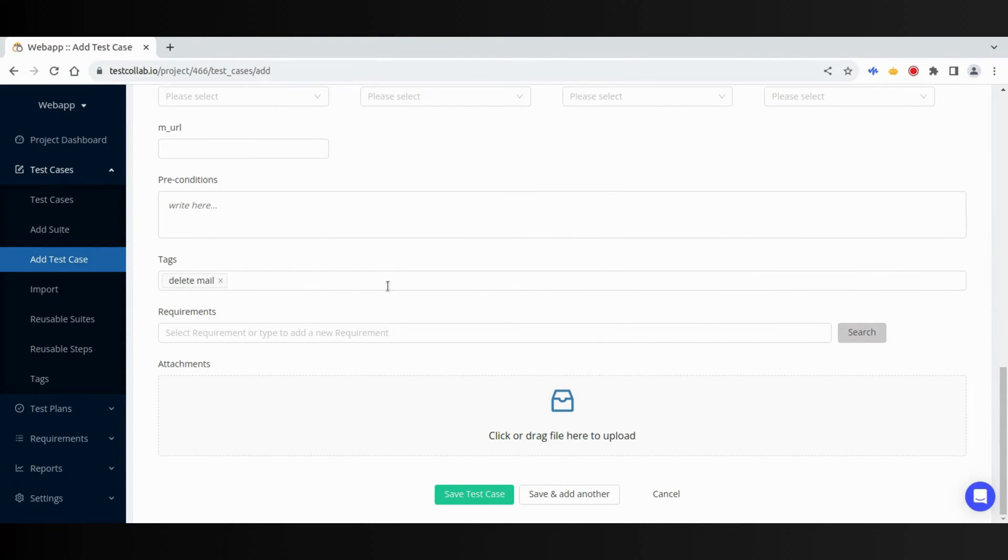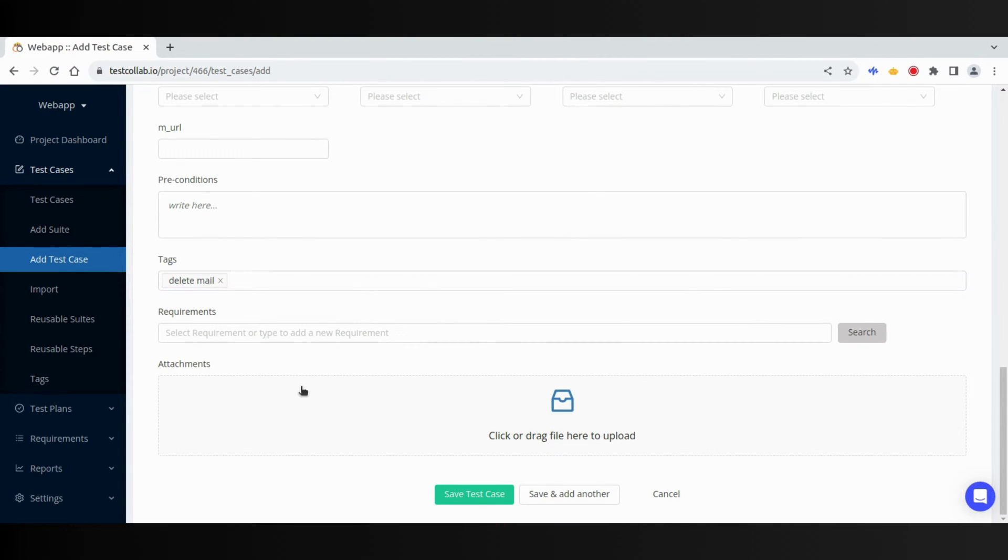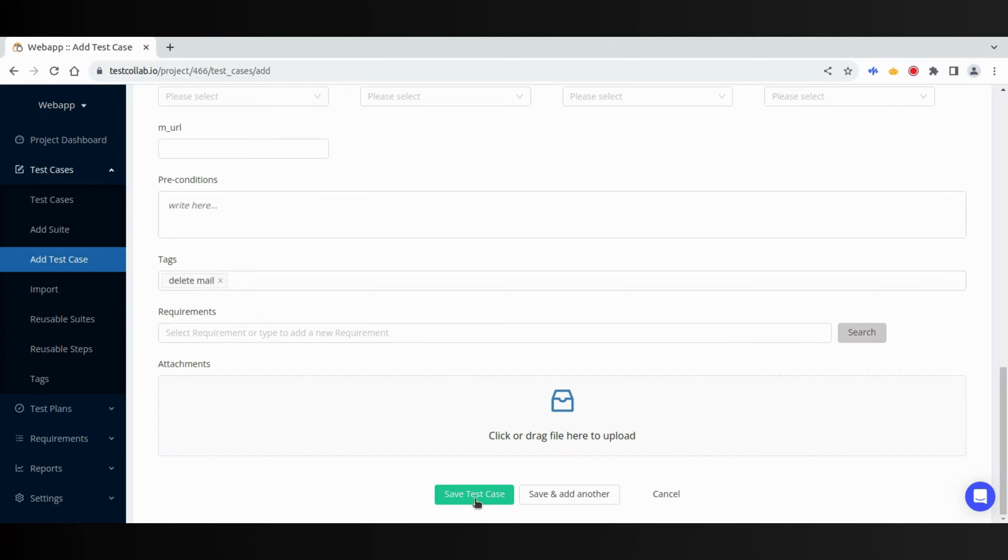Tags help you better categorize the test cases. If needed, files can also be attached with the test case. Now let us save the test case.